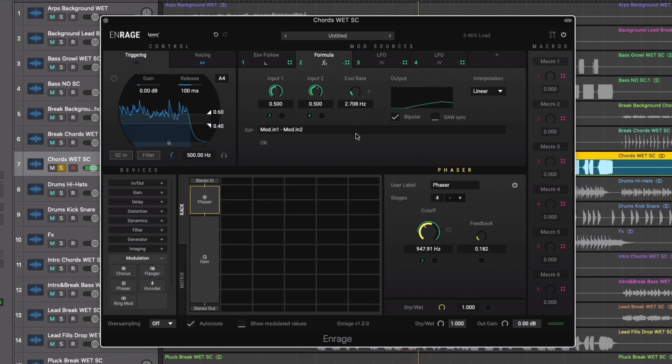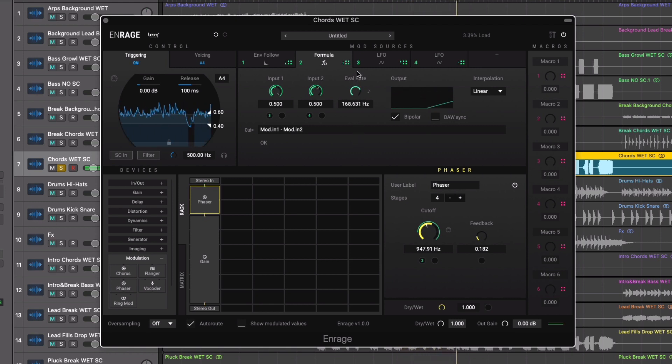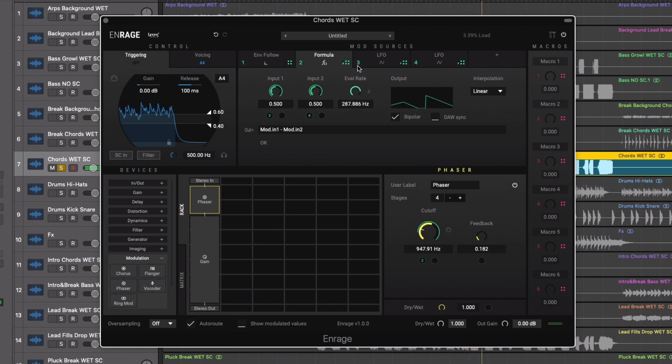The movement can be tweaked further using the eval rate. Which will set the rate in which the output value gets re-evaluated and updated.